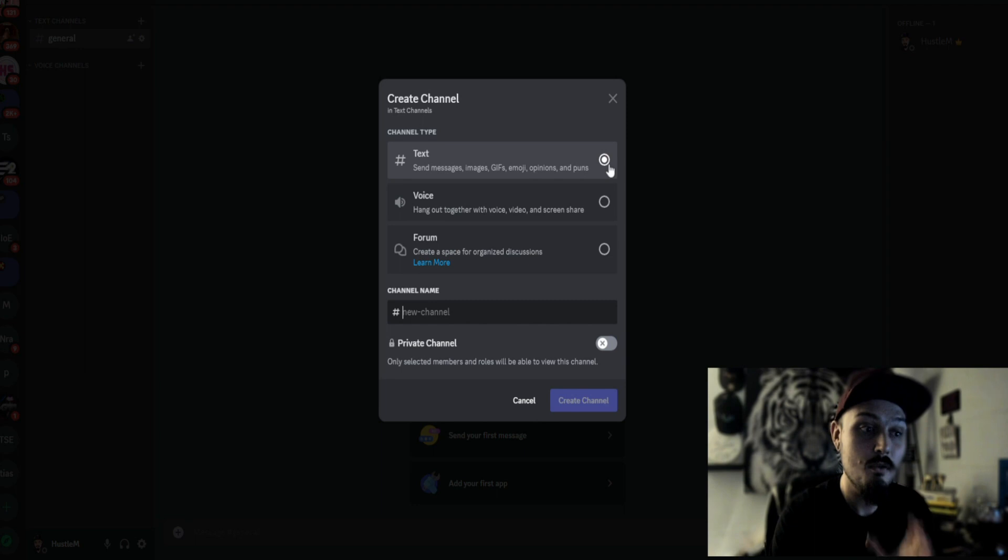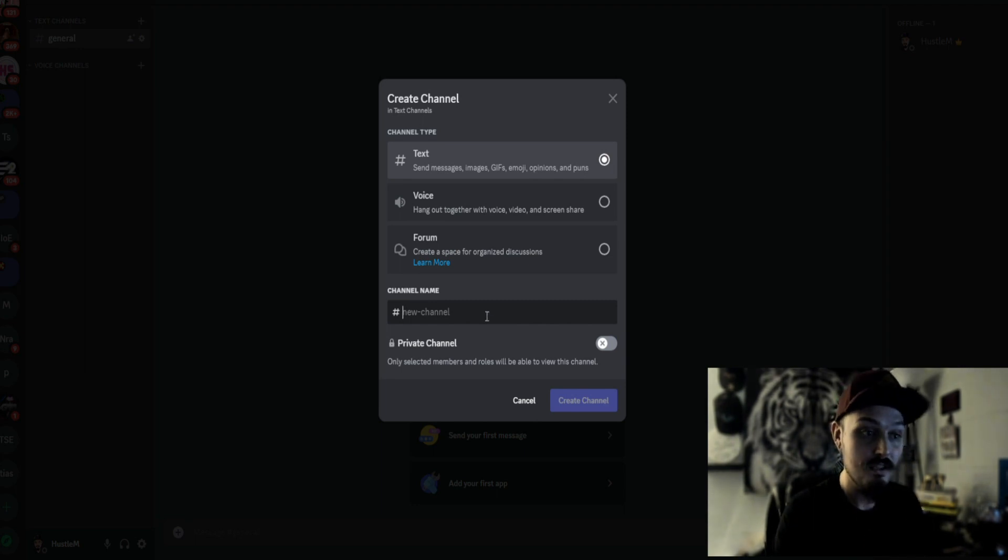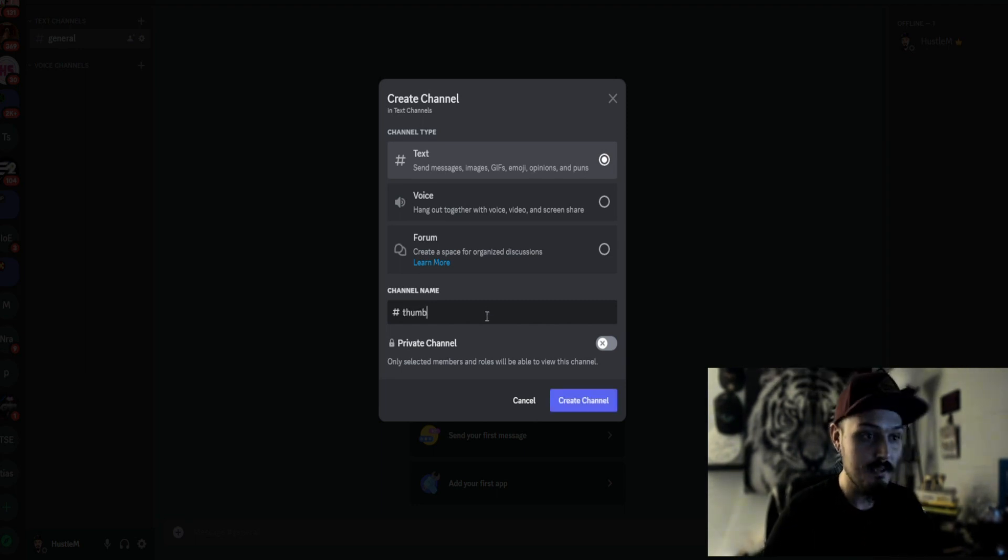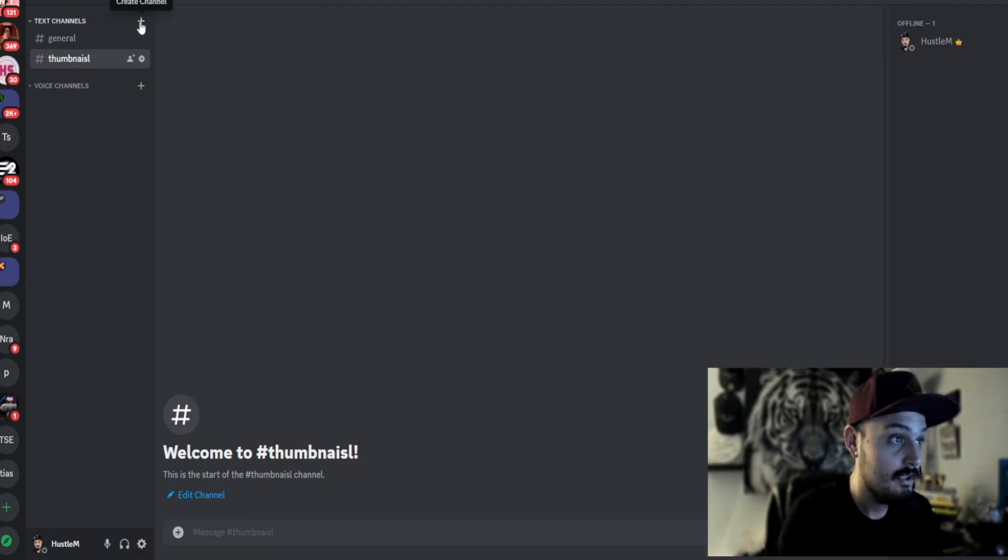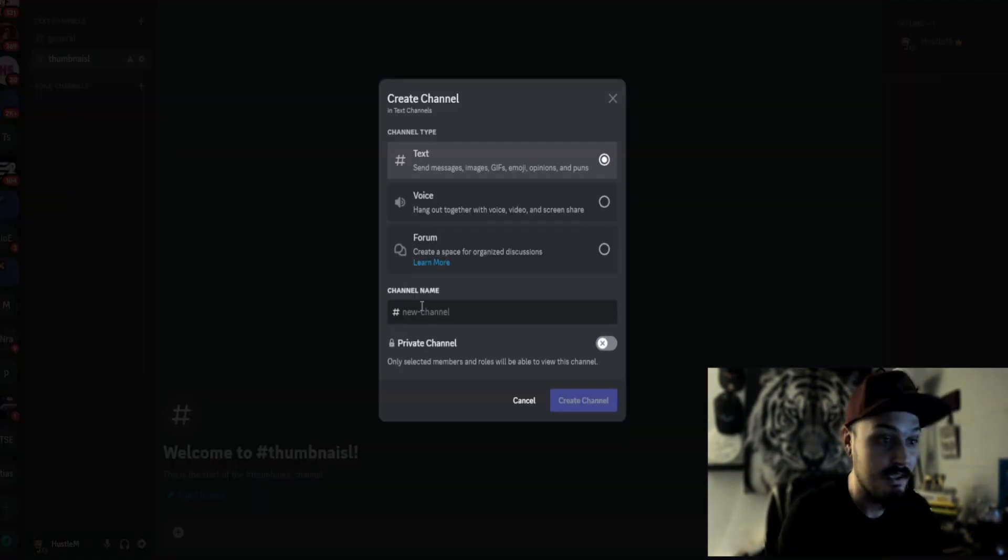Of course, you want them to be a text channel. And then down here where it says channel name, let's just say thumbnails. Well, dyslexia got me there, but it is what it is. You get the point.